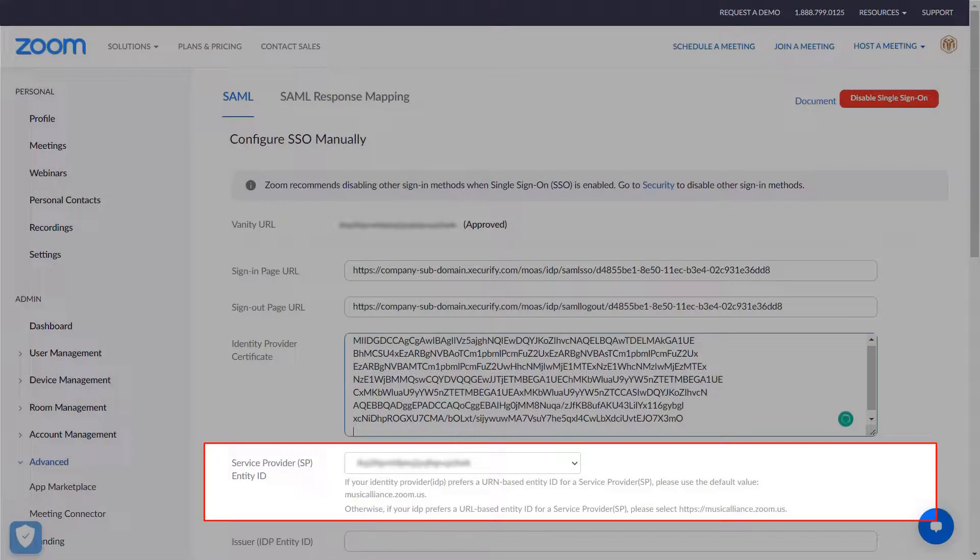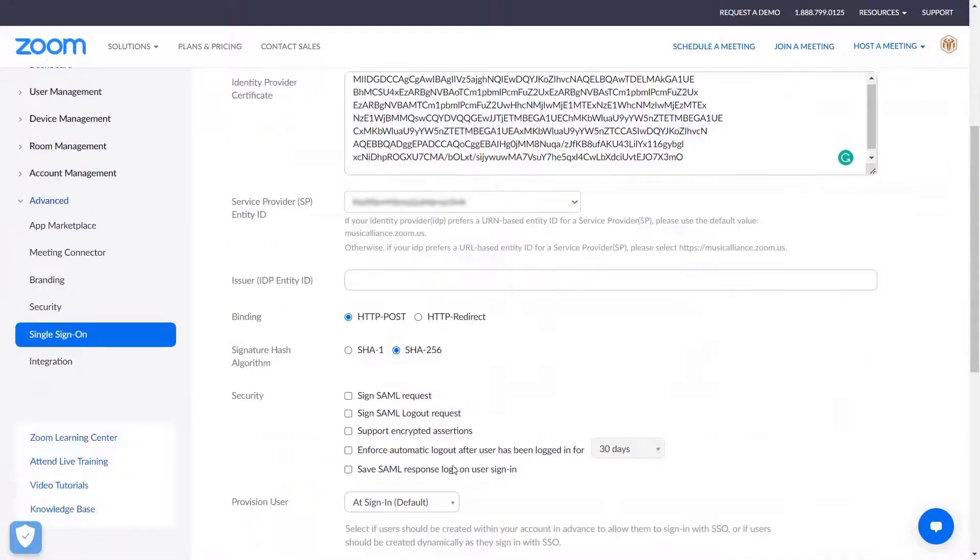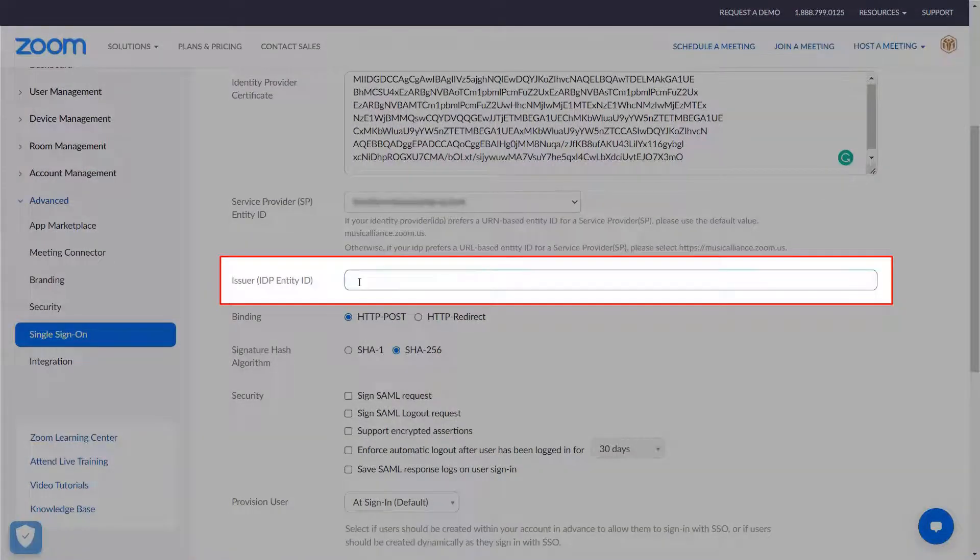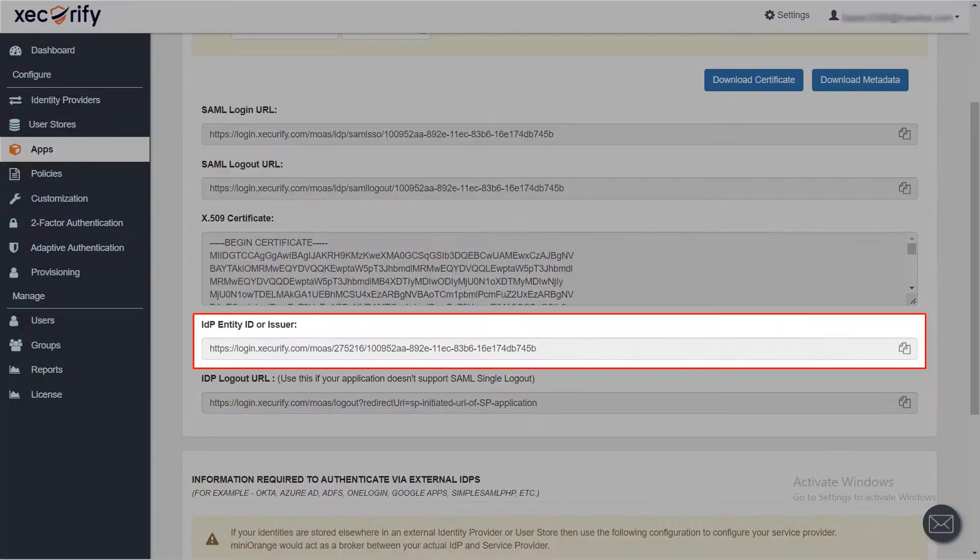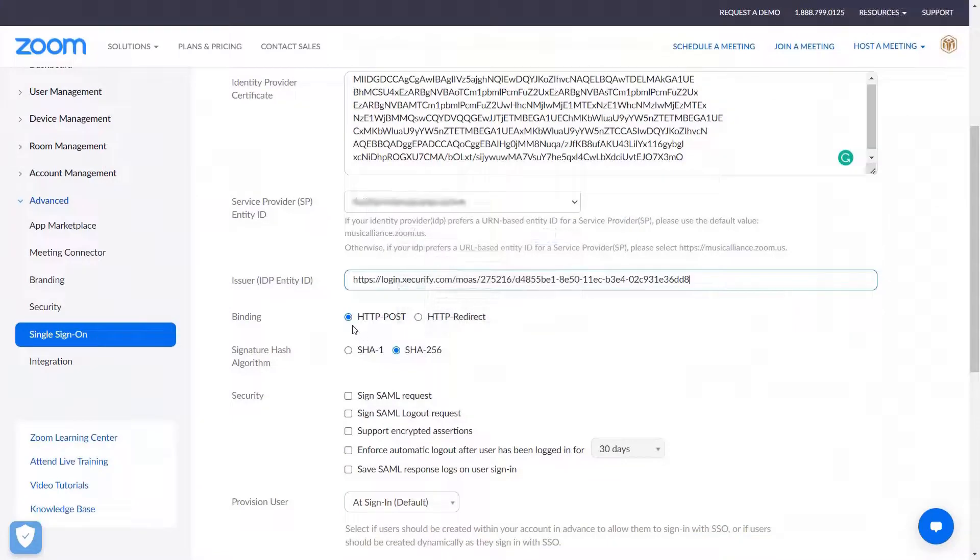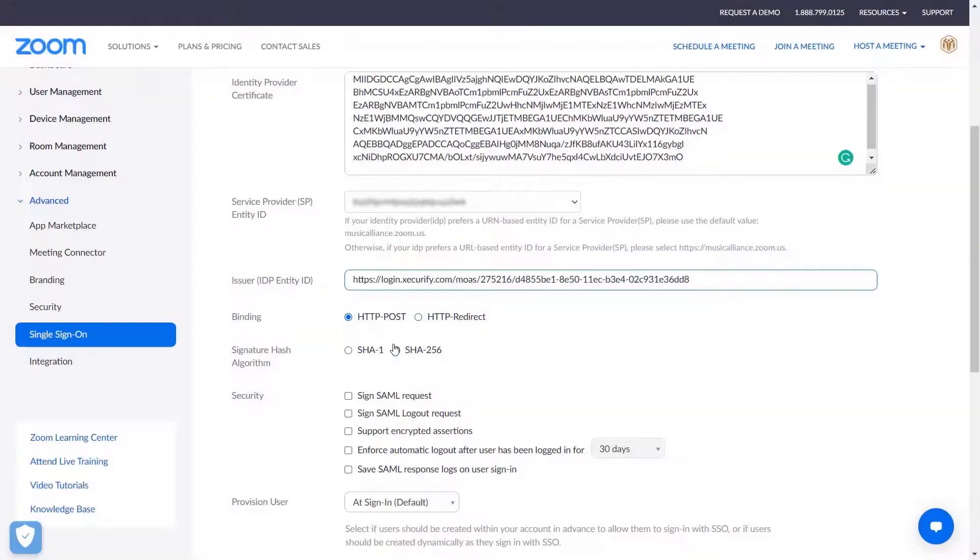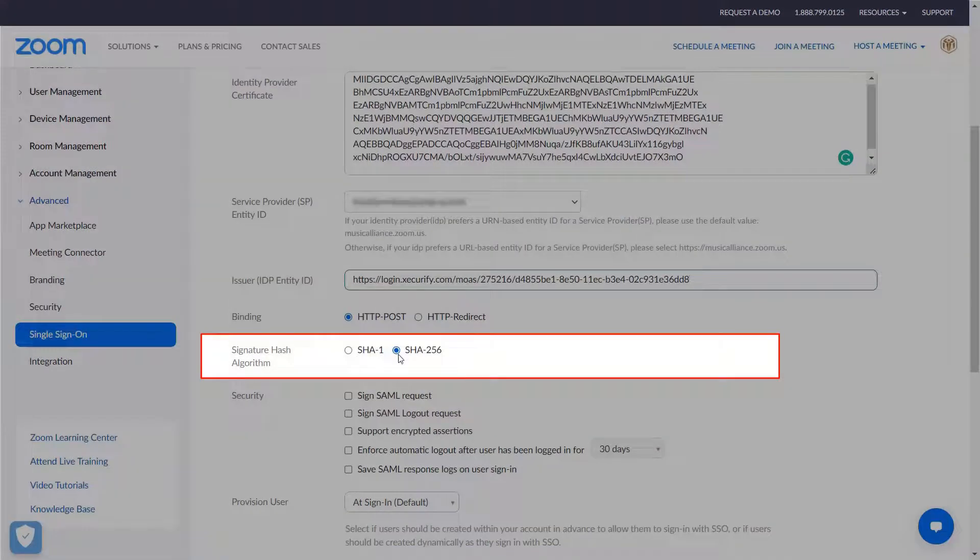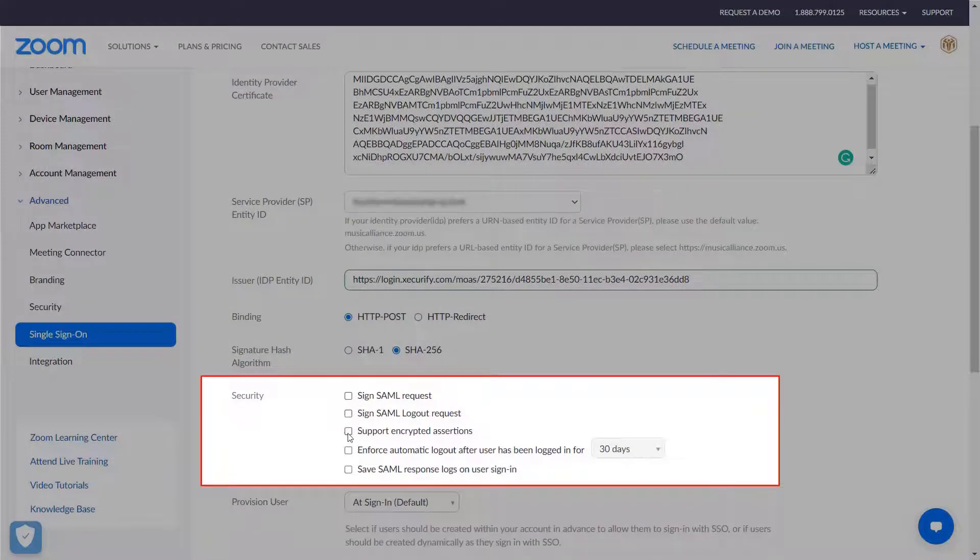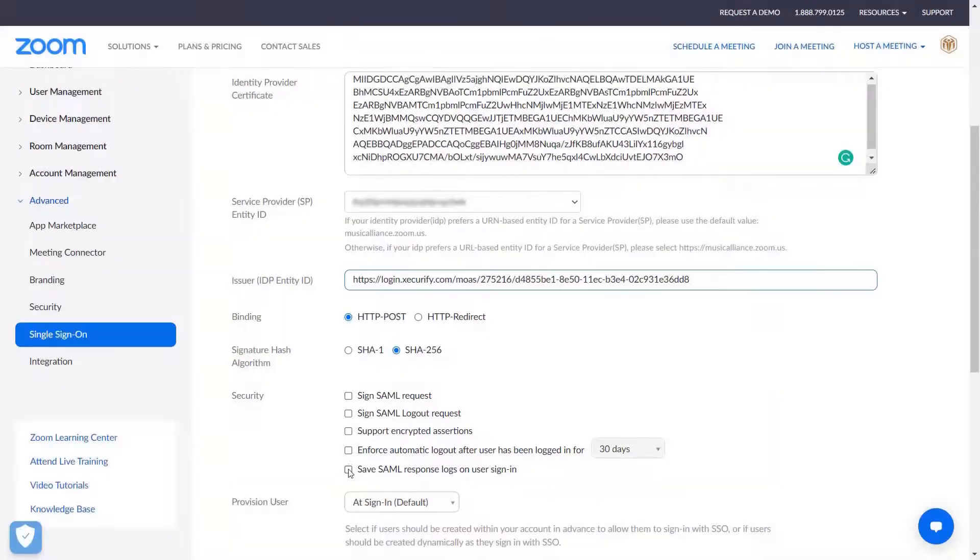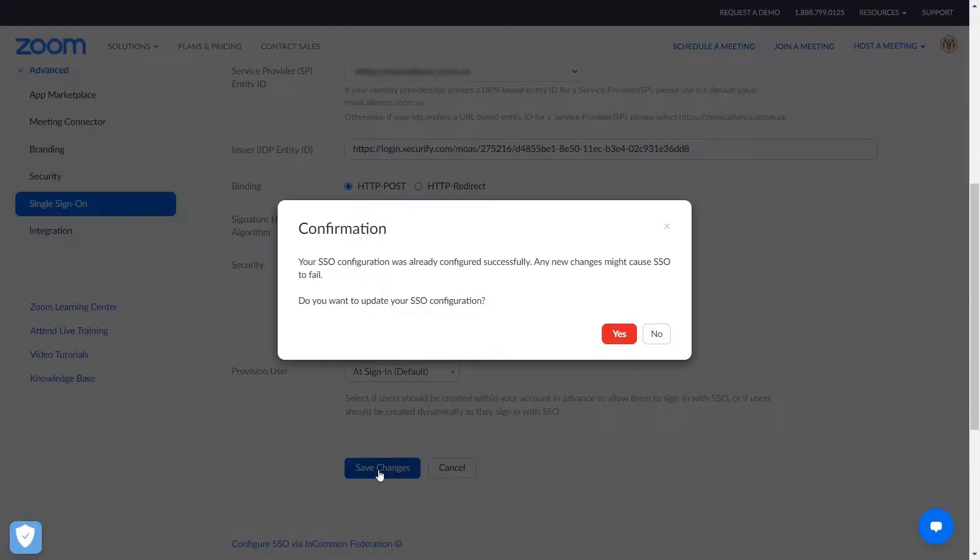Select service provider entity ID. In the issuer field, paste the IDP entity ID. Select binding method, select signature hash algorithm, select security options as per your choice. Now click save.